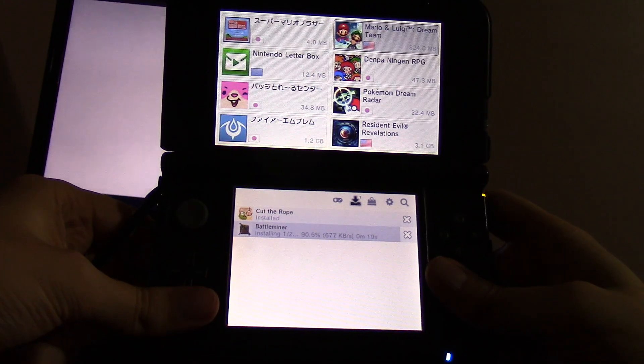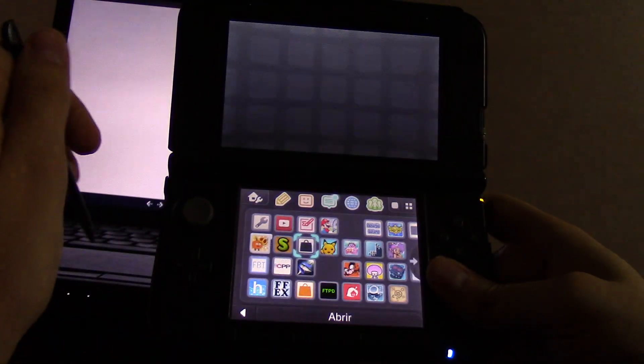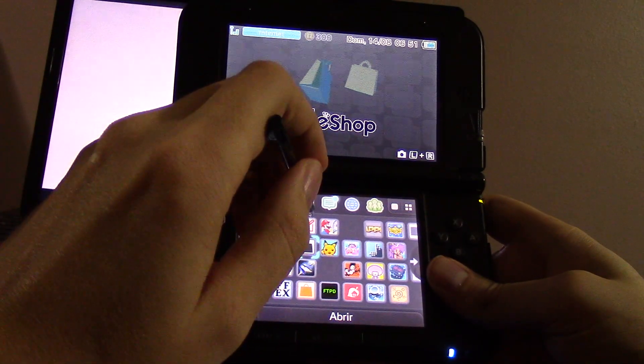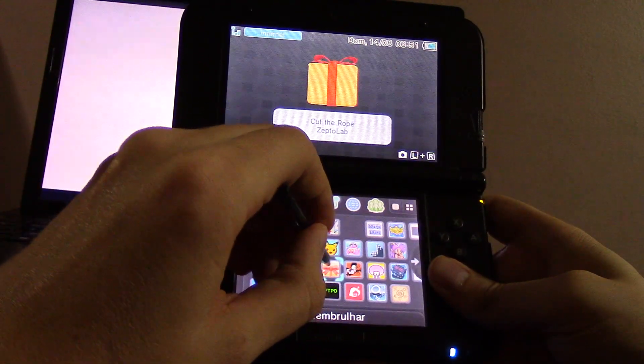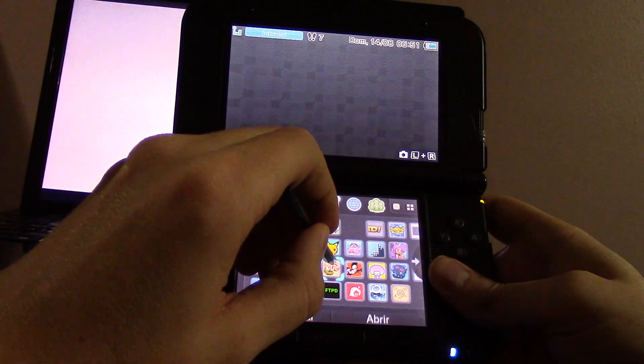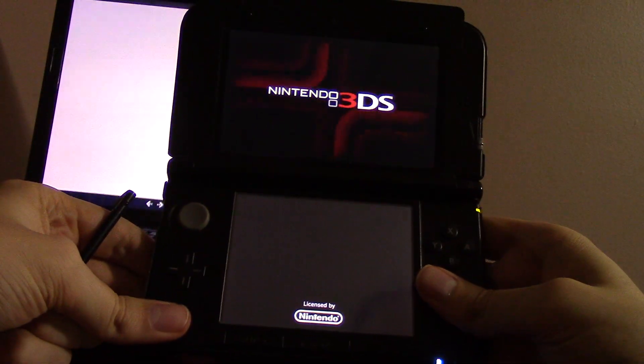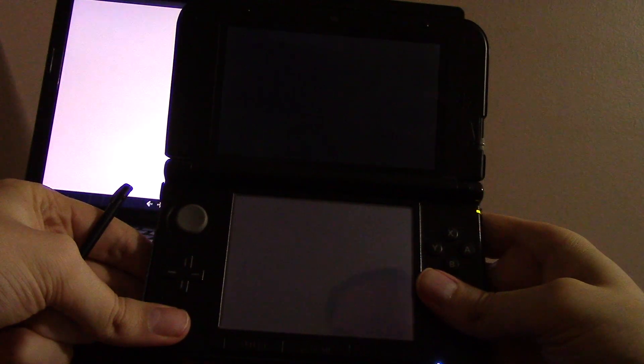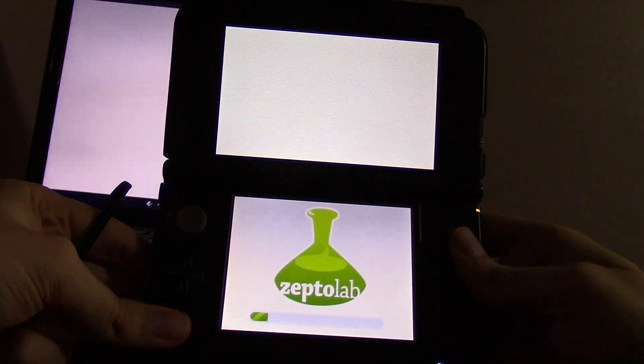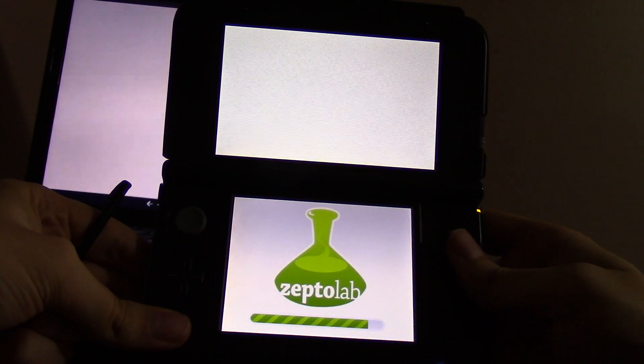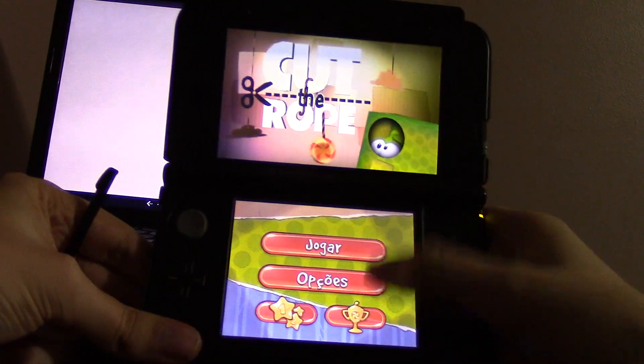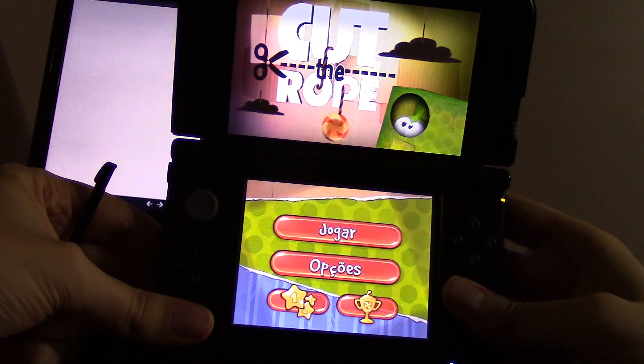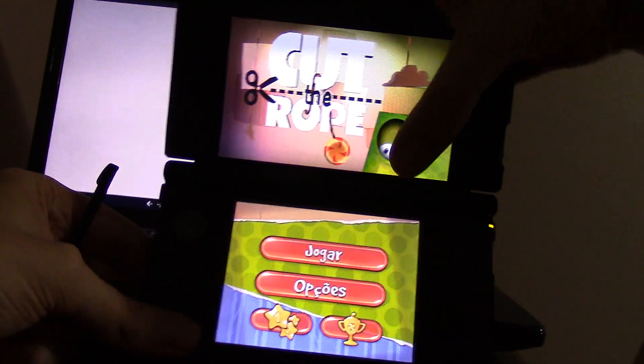That's about it. I'm gonna go ahead and exit it out and try this Cut the Rope game. As it said before, it should support Portuguese. So let's just check if that's the case. And as you can see, the game is in Portuguese. Just like it said, it supported the Portuguese language.